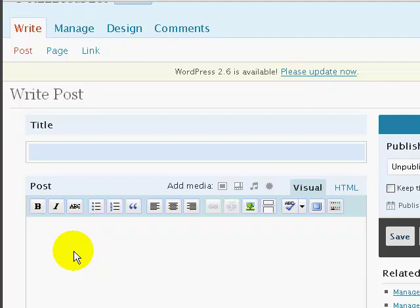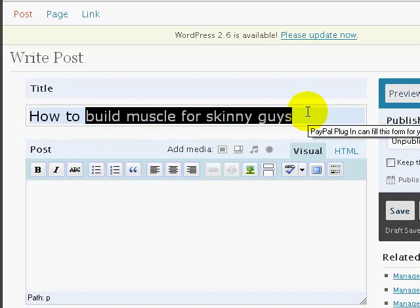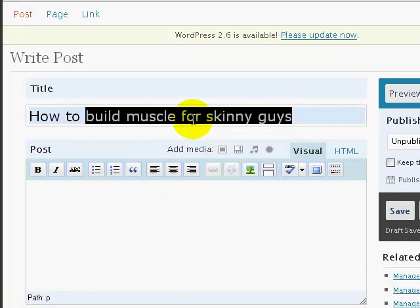For example, we'll call it 'how to build muscle.' That's a broad keyword phrase because if you search on Google, you'll find a lot of people teaching others how to build muscle. You want to get more specific and focus on a group. If I'm writing this article on how to build muscle for skinny guys, that might be more appealing because I'm focusing on a niche. So your keyword phrase would be 'build muscle for skinny guys,' and you want to include that in your article.